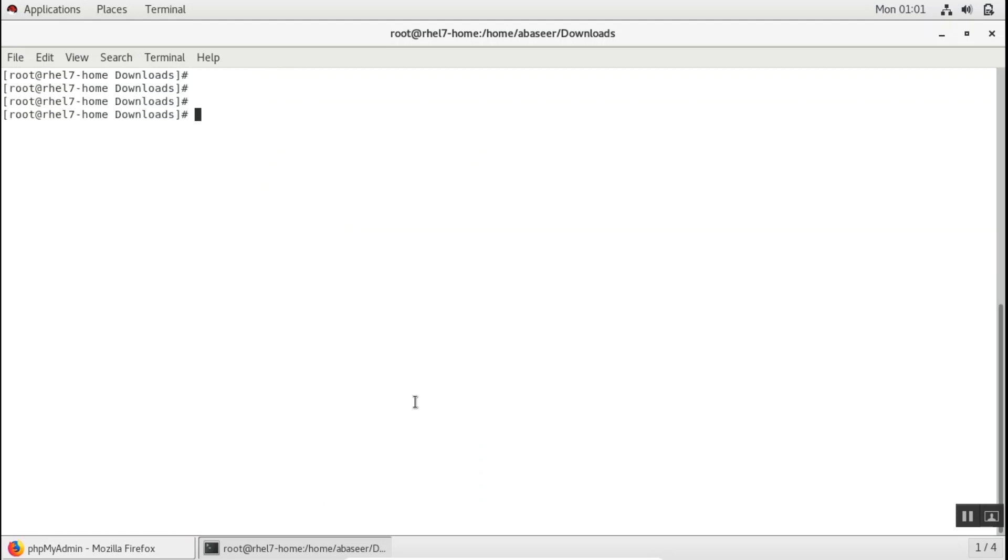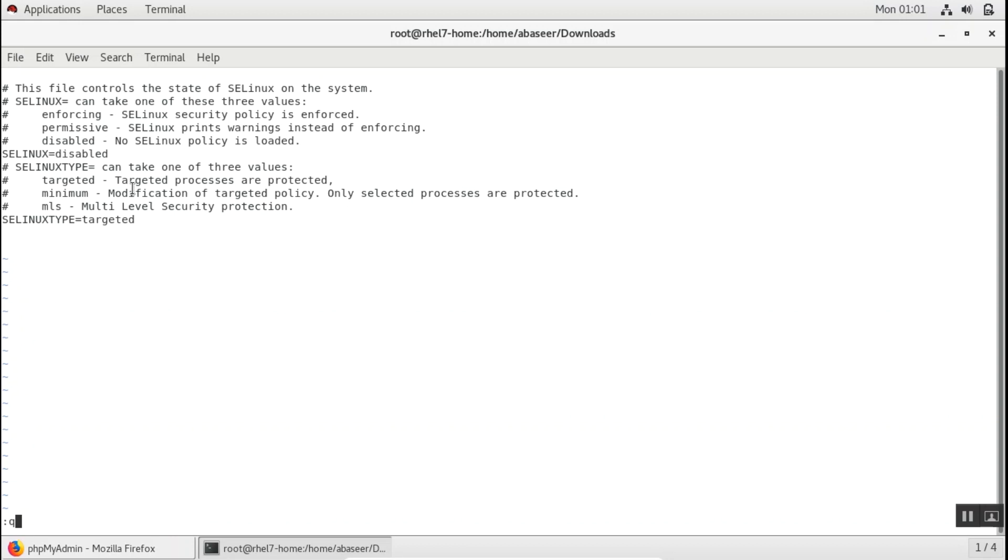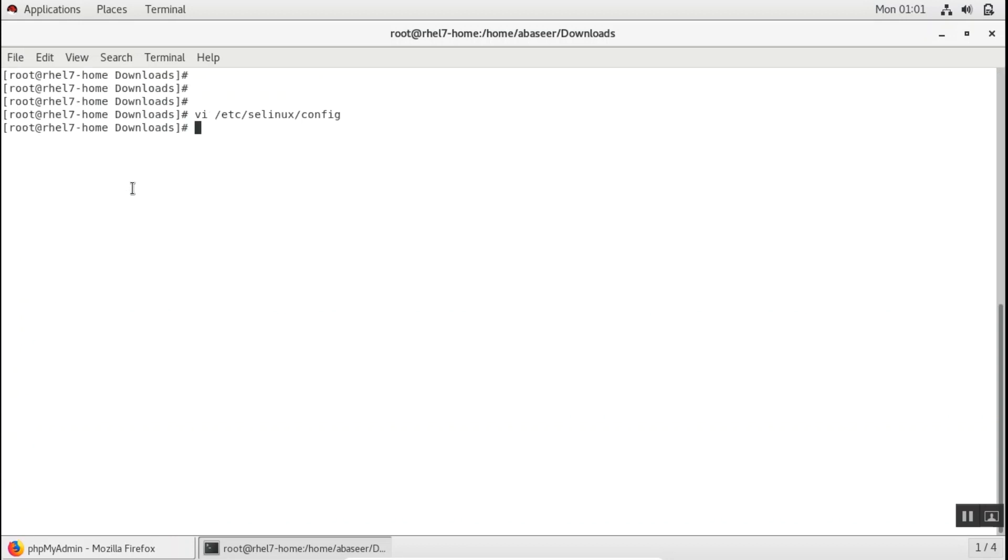Now what you need to do is you need to disable the SELinux first. You can go in /etc/selinux/config. So you can open this in the vi editor, and you can set the SELinux as disabled. I've already done it. So once you have disabled, you need to restart your system to make the changes take effect.